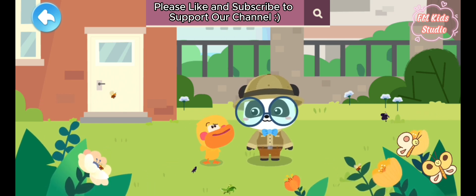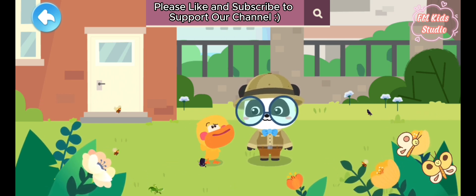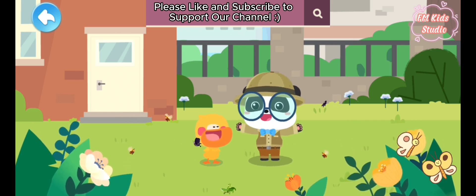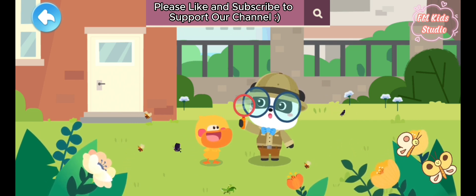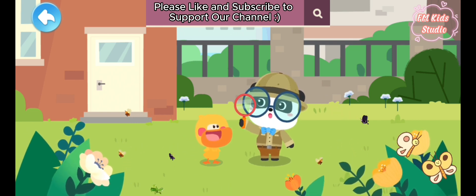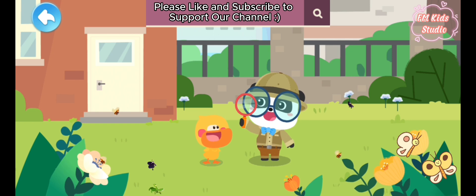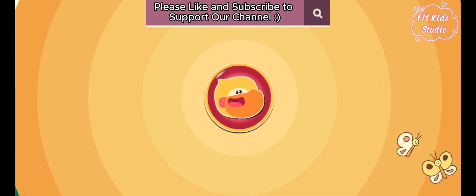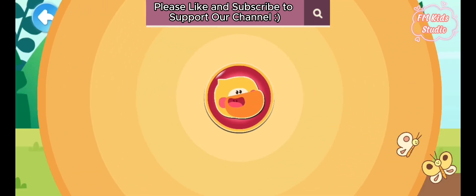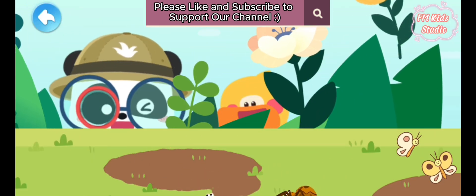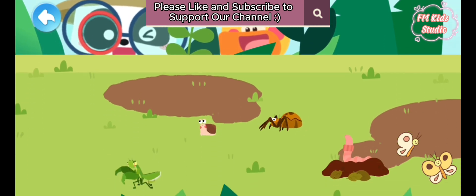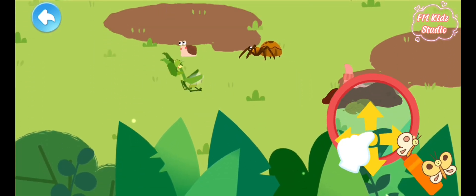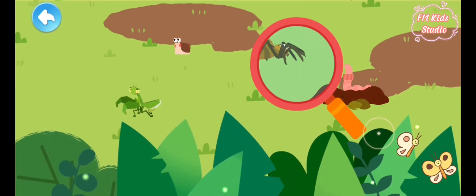Where are our new friends? Little animals are really tiny. Let's check them out with a magnifying glass. Drag the magnifying glass to find little animals.